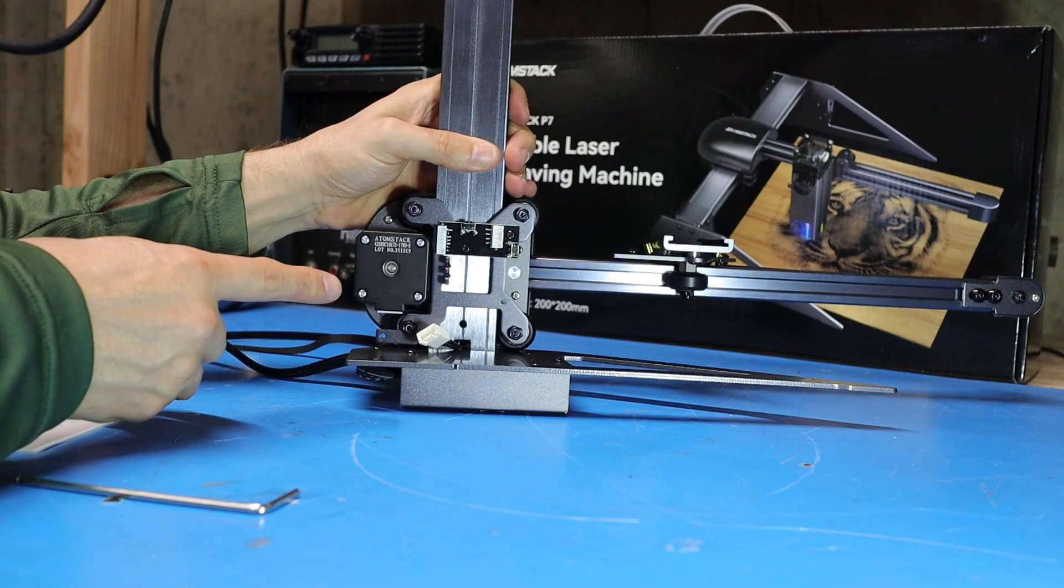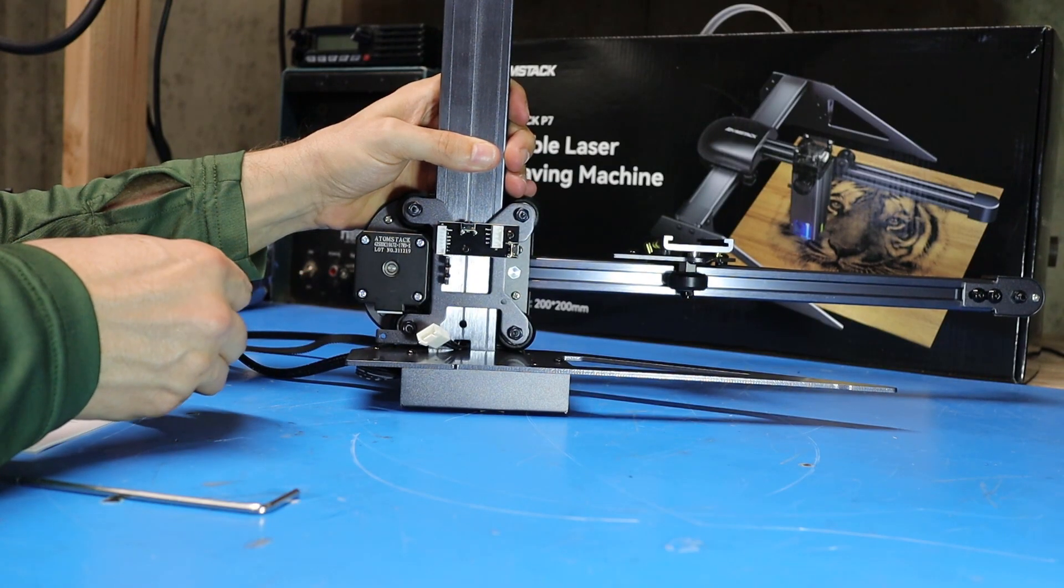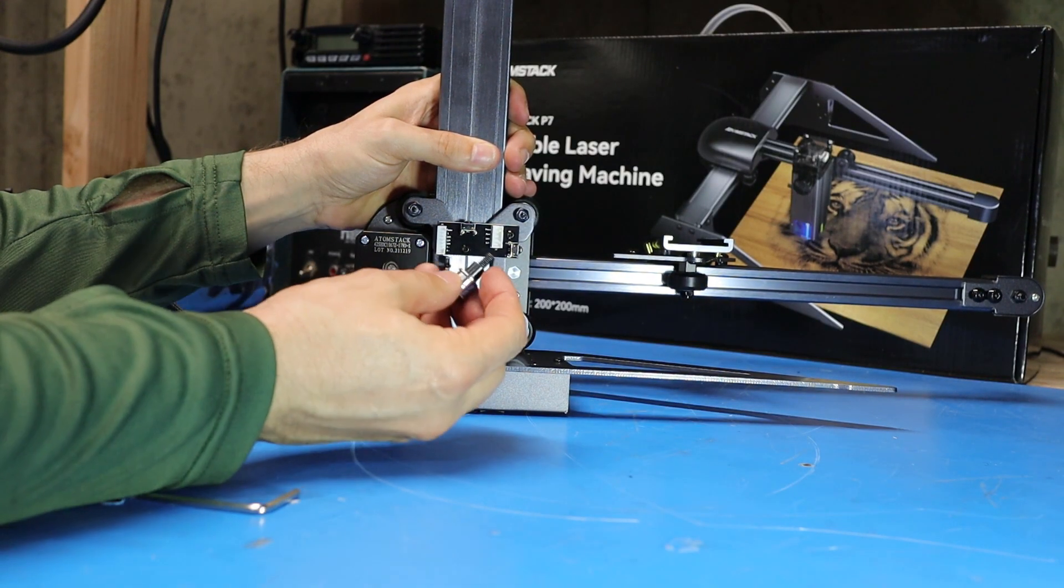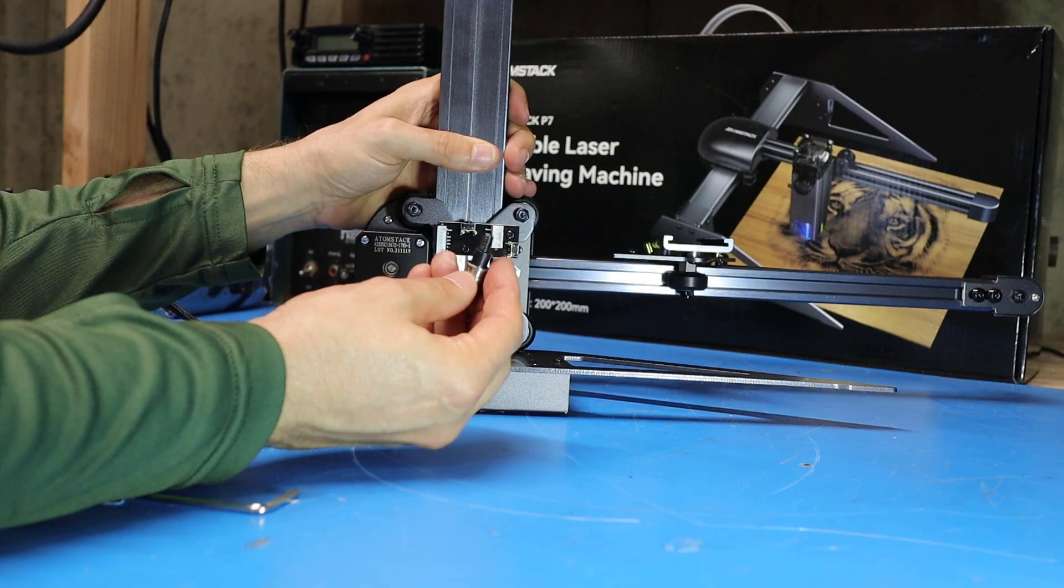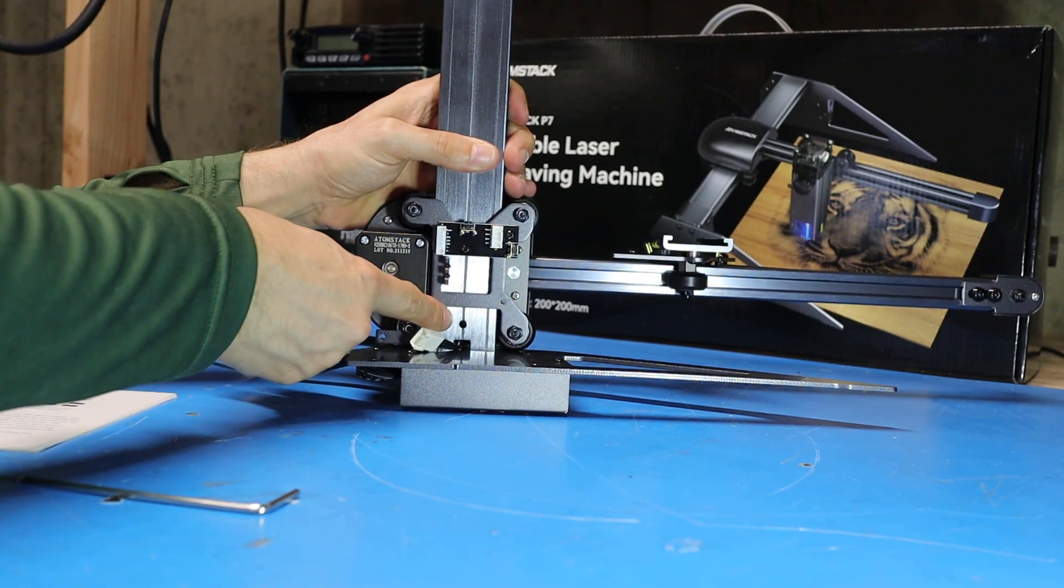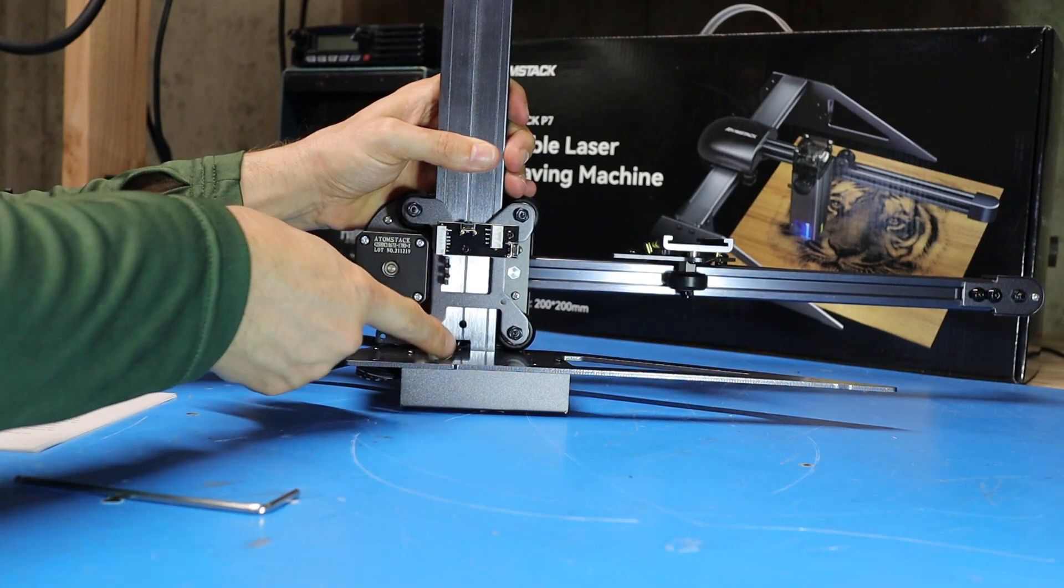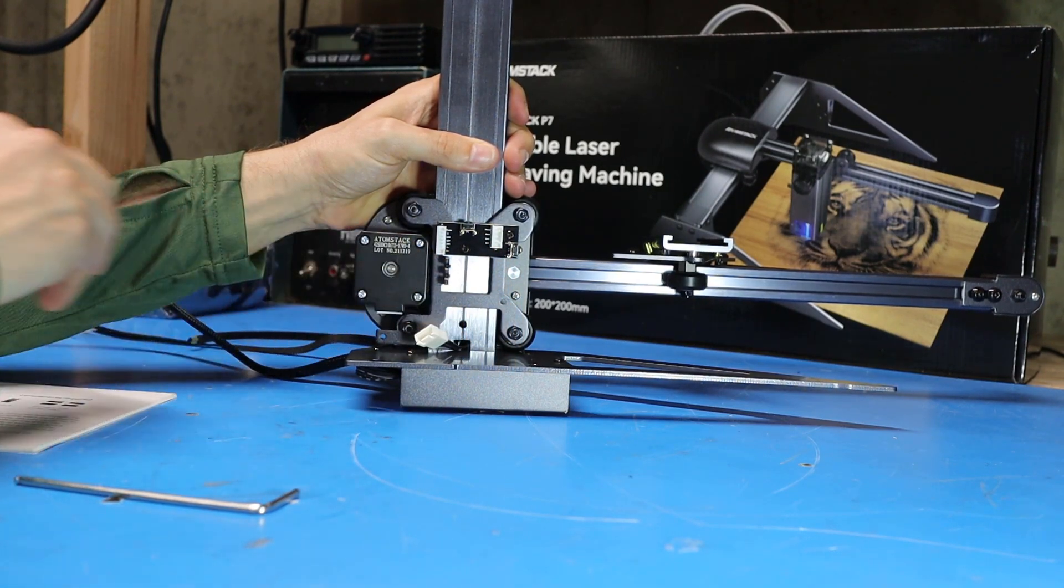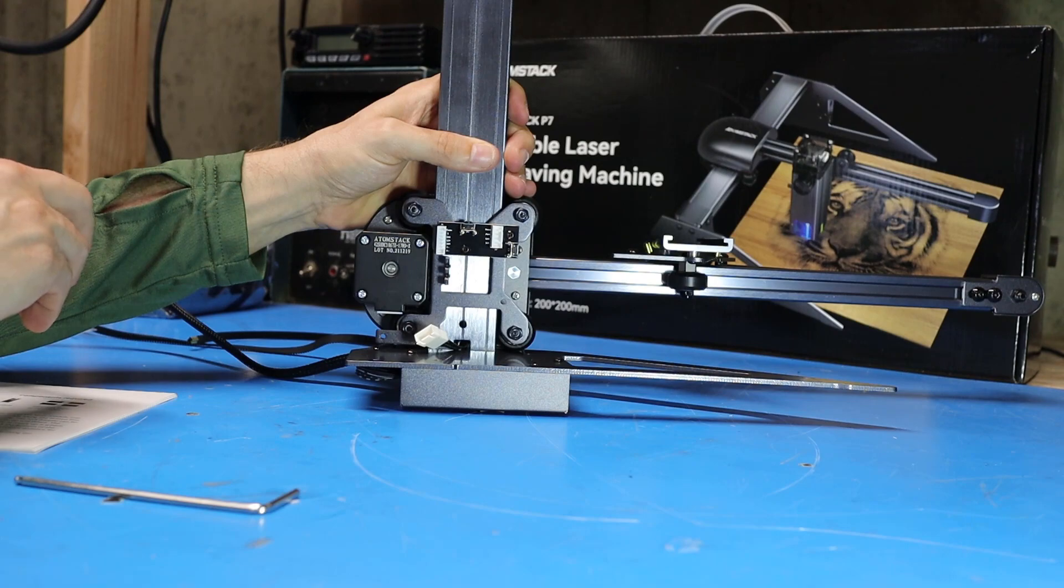Now I've got the machine tipped up on its side and I'm going to install the screw assembly with the bearings into this threaded hole that's just behind the control box.